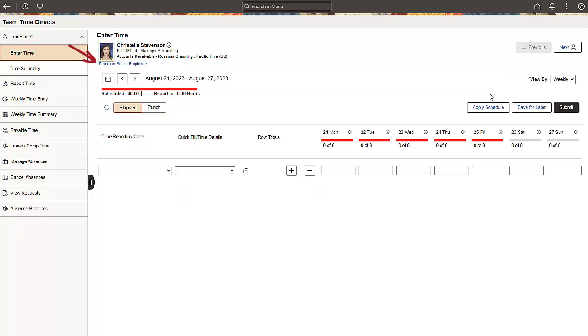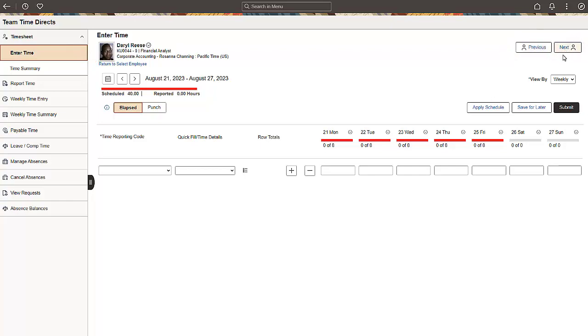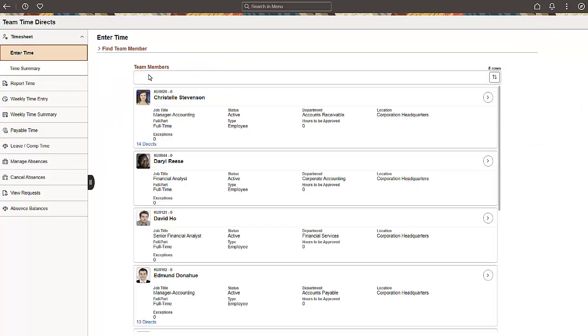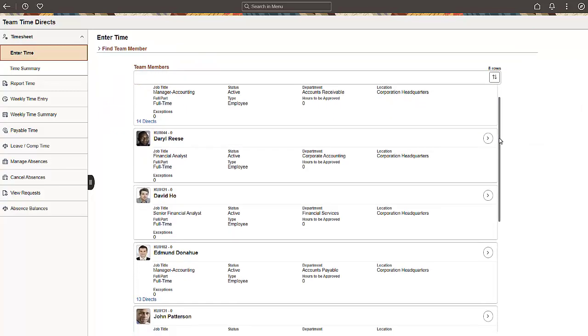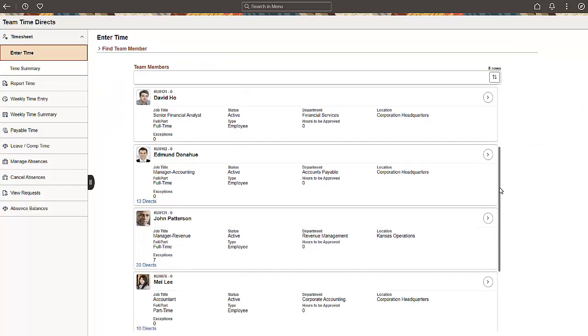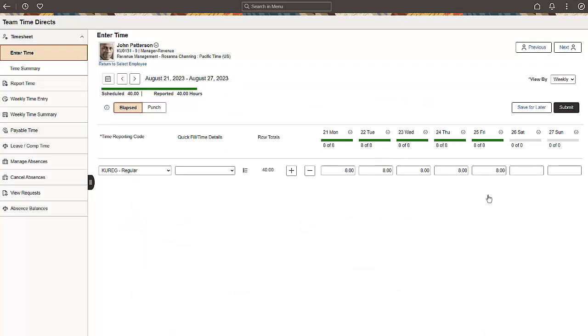Use the Return to Select Employee link, or the Previous and Next buttons to navigate through your list of direct reports. The Direct Reports pages retain the employee information as you navigate between the pages of the nav collection.